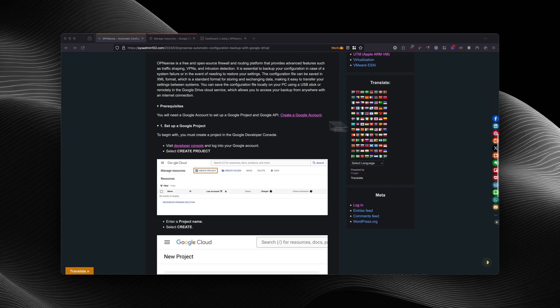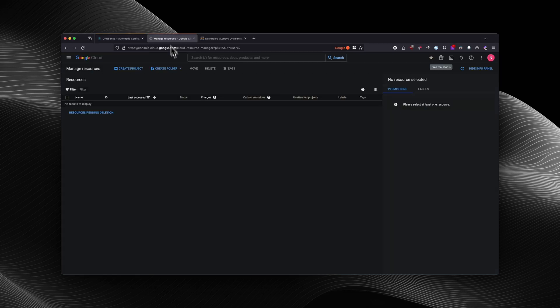So first, you will need to have a Google account. If you already have a Gmail account, that means you already have a Google account. And then you would visit the developer console. The link for the tutorial is going to be down in the description. After you log in and you're in the developer console, it's going to look like this.